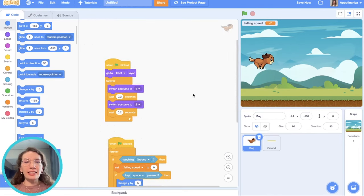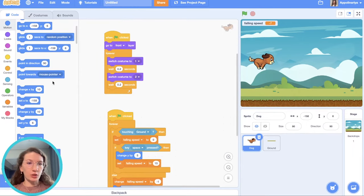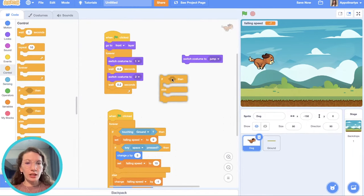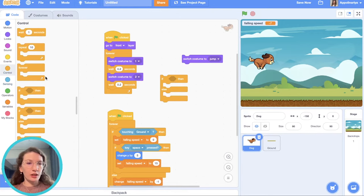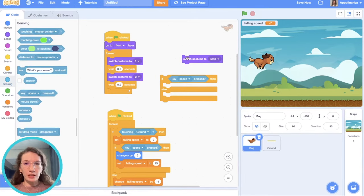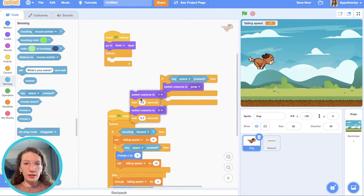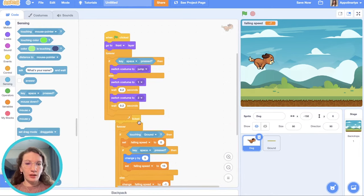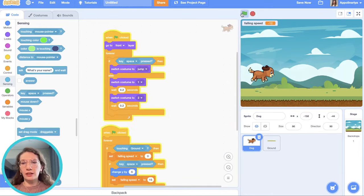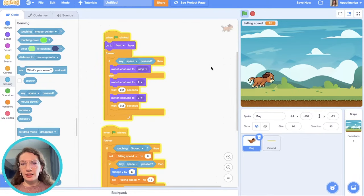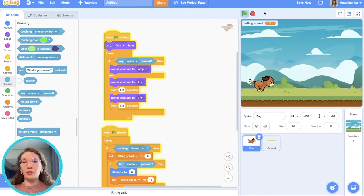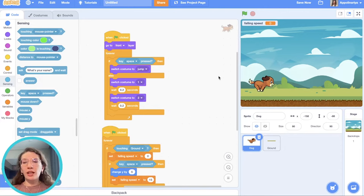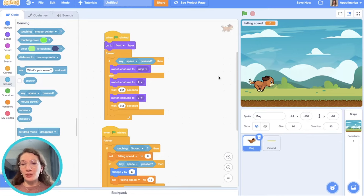And let's add that when the dog jumps, it will have different costume. We should add the if-else condition. If case space pressed, then switch costume to jump. Else we put it here. So I press space and it changes costume. So actually the base of our game is ready. Now we can add different coins, some barriers to make our game more interesting.